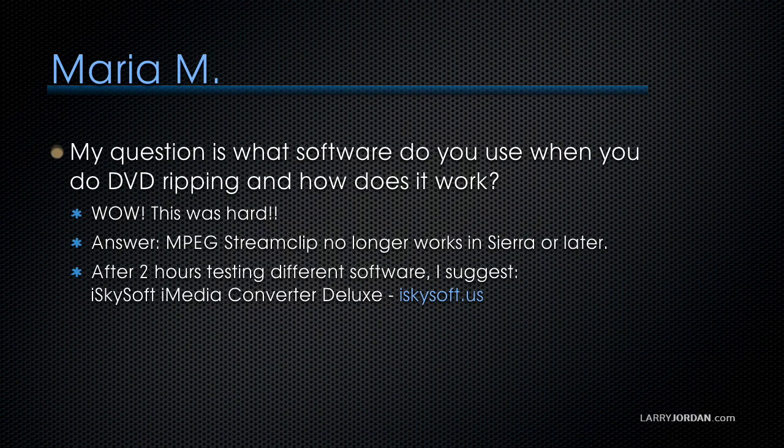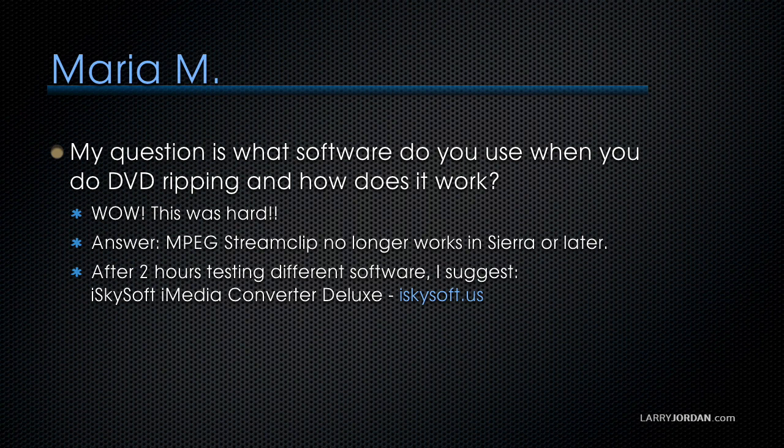Maria asks, my question is what software do you use when you do DVD ripping and how does it work? This I thought was such an easy question except I realized that the answer has changed.